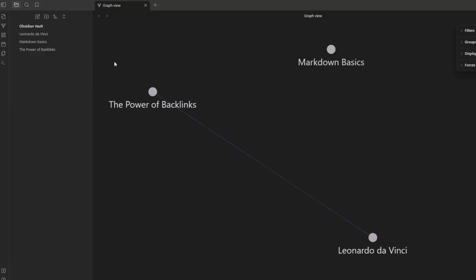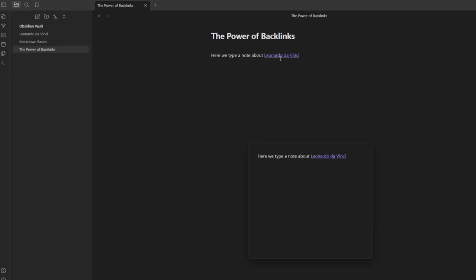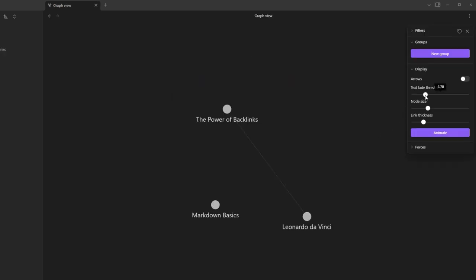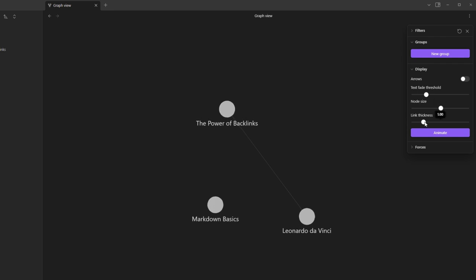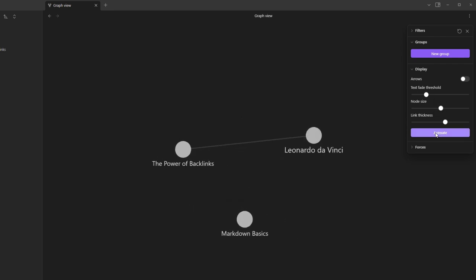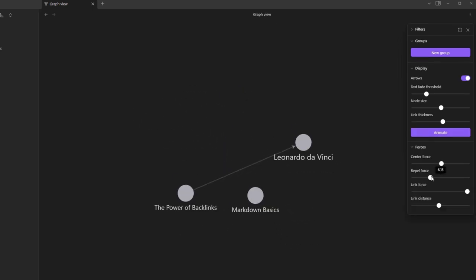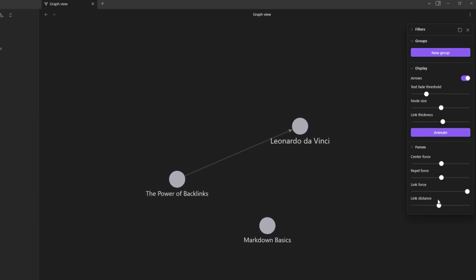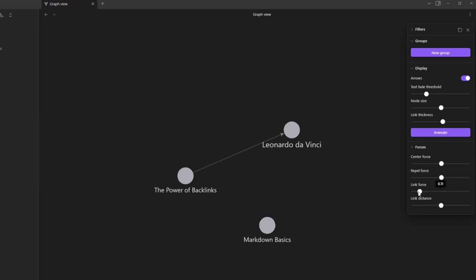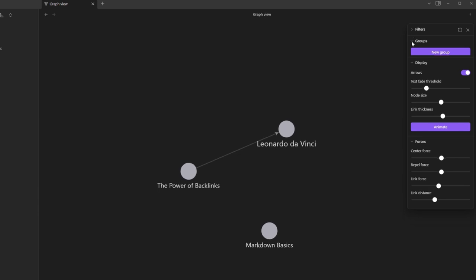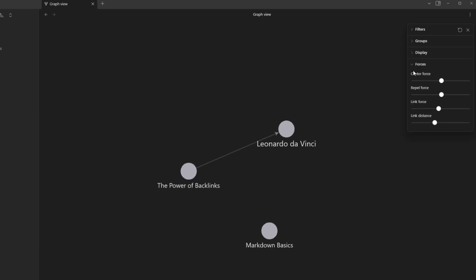Here in the graph view, every dot represents a note, and each line is a link or a pathway between those notes. It's a visual representation of how your thoughts interconnect, form clusters, and even reveal gaps in your knowledge. Take a look at this cluster — it's a dense network of notes related to cognitive psychology. The tight interlinking shows a well-explored area, suggesting deep dives and extensive coverage. Now see this lone node: it's a note on behavioral economics. Its sparse connections indicate it's a relatively new or less explored topic in my network. This visualization helps identify areas ripe for further exploration and linking.